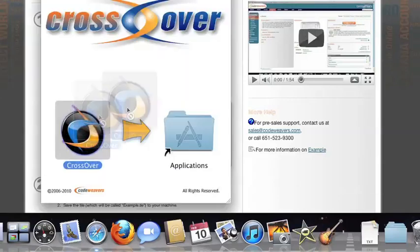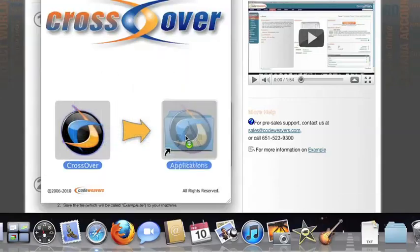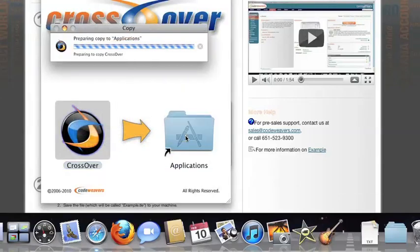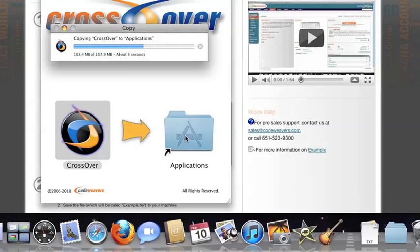Now, drag and drop the Crossover application into your Applications folder. Crossover is now on your machine, and you're ready to install Windows applications.